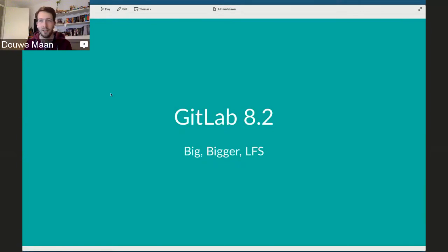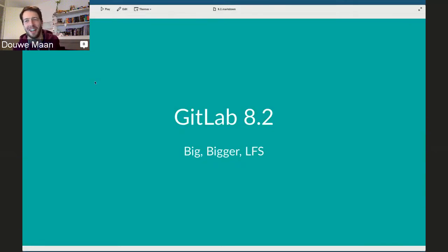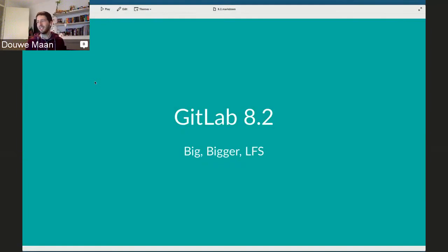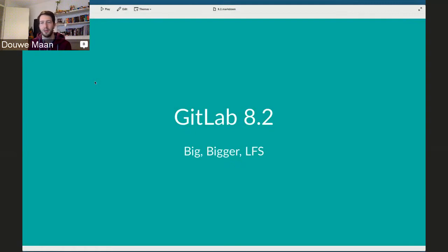This Sunday we're releasing GitLab 8.2, which has a bunch of really cool features, most notably Git LFS, but there are a bunch of other features. I think it's important that everyone knows what they are and why they are, so today I will talk through them. These are the main ones — there are also a number of other changes and improvements.